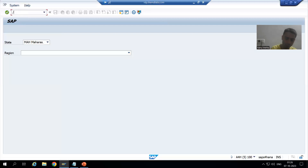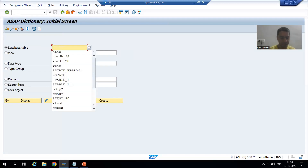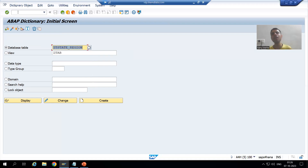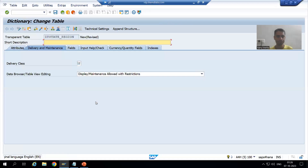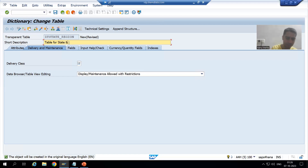I will go to SE11 transaction code and create a table. I will name it ZP_STATE_REGION - we are creating a table for state and their respective regions. I will go for Create and give a short description: 'Table for State and Region'.